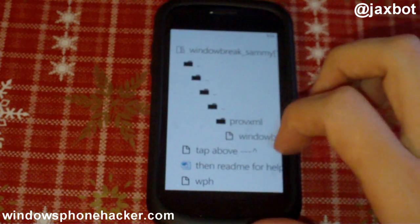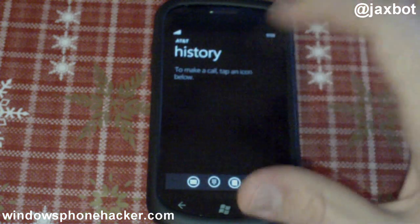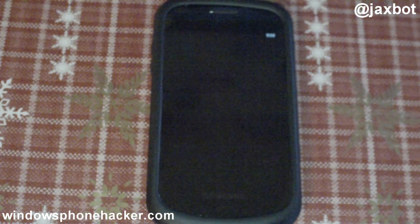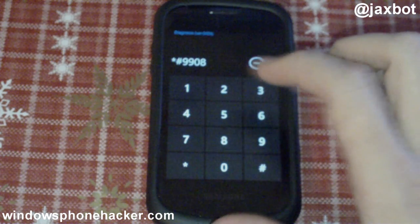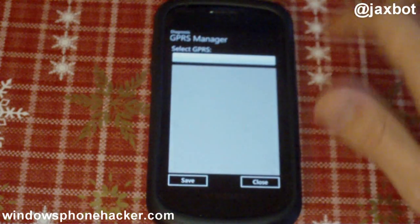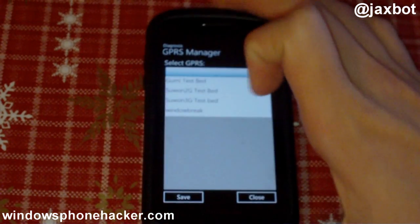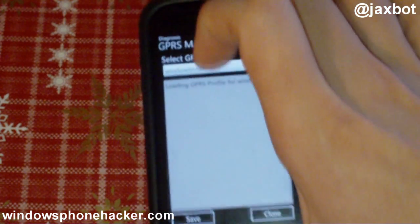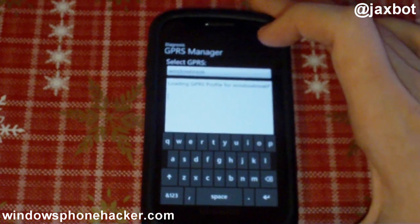Here we go. It says tap above and read me for help. I already know the instructions, so I'll just tap on Window Break. Then I'll head over to the dialer and open up the diagnostics menu. Here's the diagnostics app, and I'll type in the menu star-pound-9908-pound. That will open up the GPRS manager. And as you can see down here, it says 'window break,' which has just been copied into that folder for the provisioning. I'll click on window break, press save, and it'll say loading GPRS profile for window break. And then it'll say provisioning succeeded — at this point your phone has been jailbroken. The only thing left to do, since this messes up your 3G settings, is just to reboot your phone.